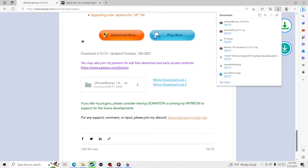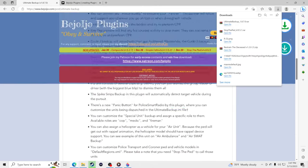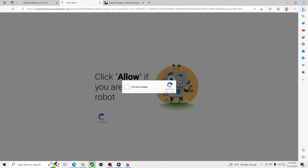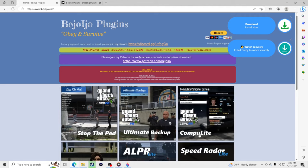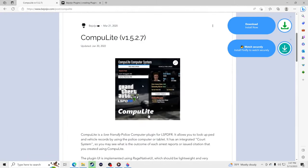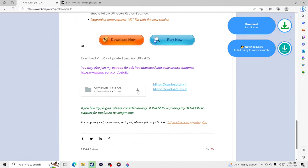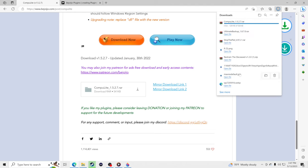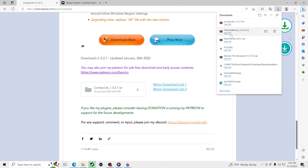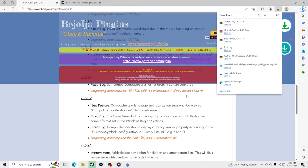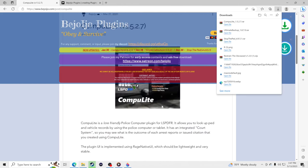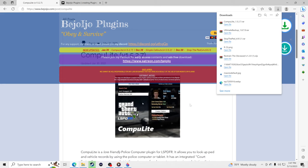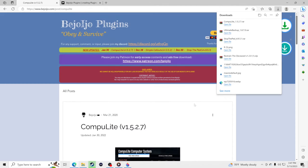Now we're going to go back to All Posts for the third download. Click on Computer Light, scroll down, and click the download button. Again, go to More Actions, Keep, Show More, and Keep Anyway. Now we have all three of them downloaded. I know the site is sketchy but these are amazing plugins everyone uses — no viruses. An ad blocker will block all that out.